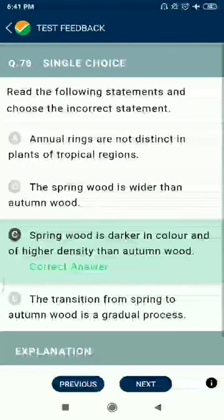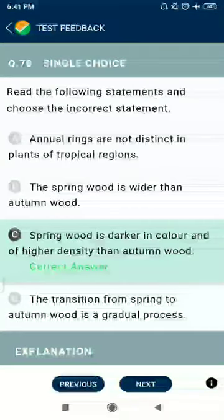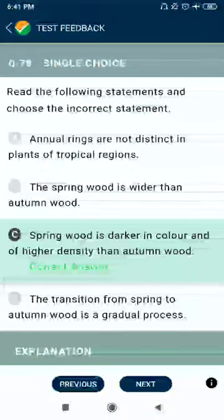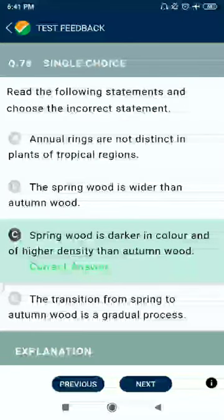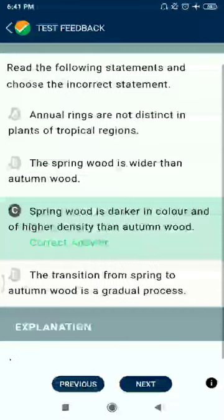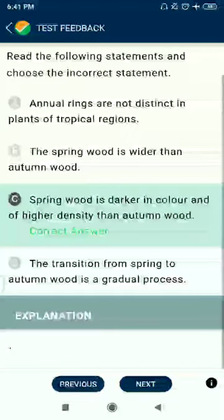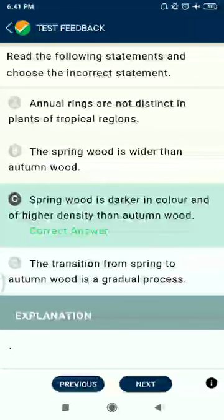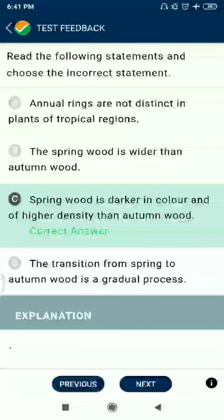Question 78: Read the following statement and choose the incorrect one. Annual rings are not distinct in plants of tropical regions — correct. Springwood is wider than autumn wood — correct. But option C: springwood is darker in color and higher density than autumn wood — no, just the opposite. The transition from spring to autumn wood is a gradual process — correct.